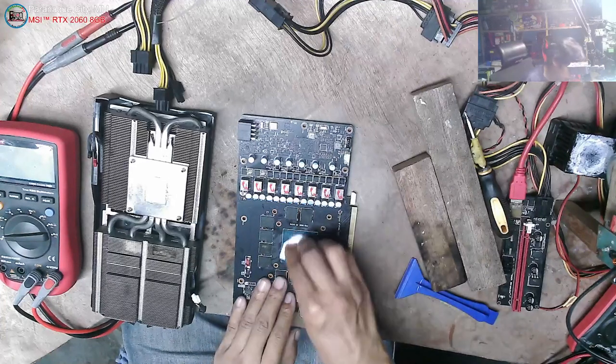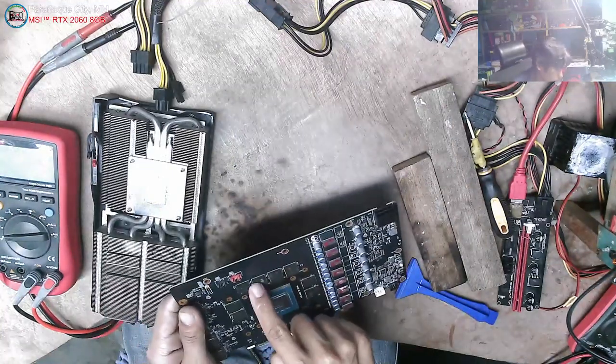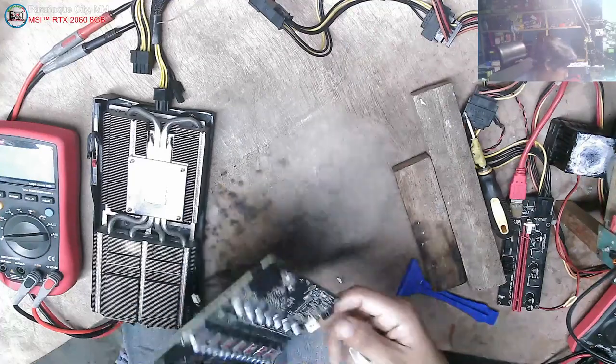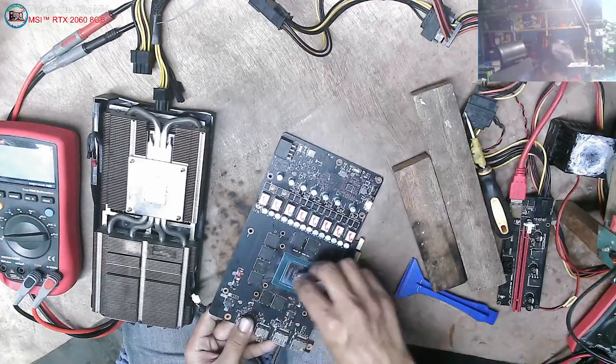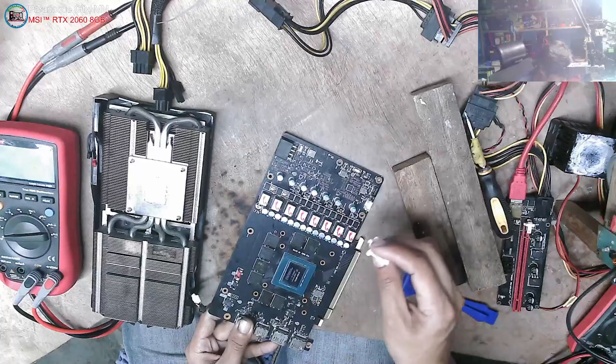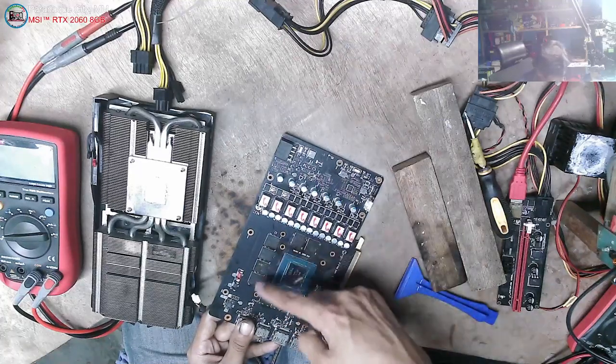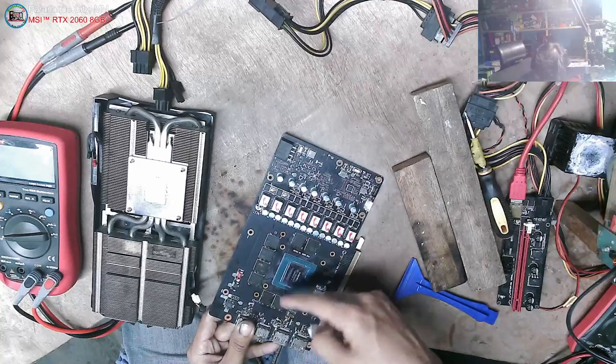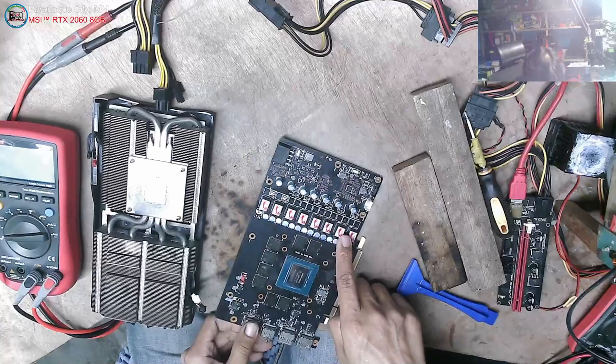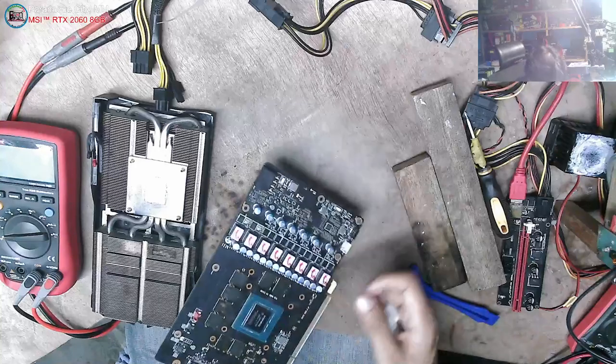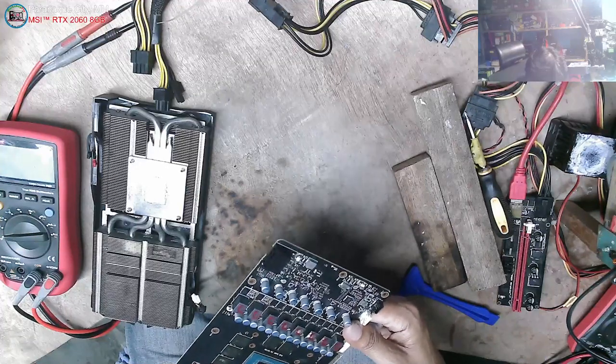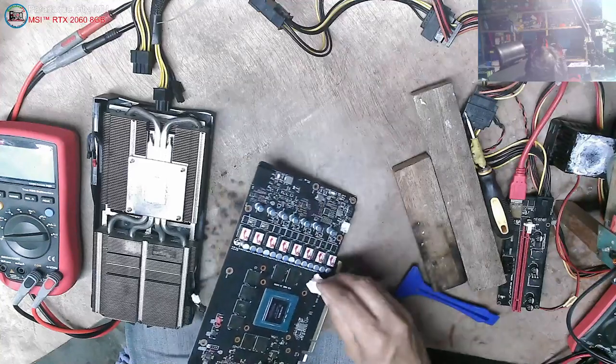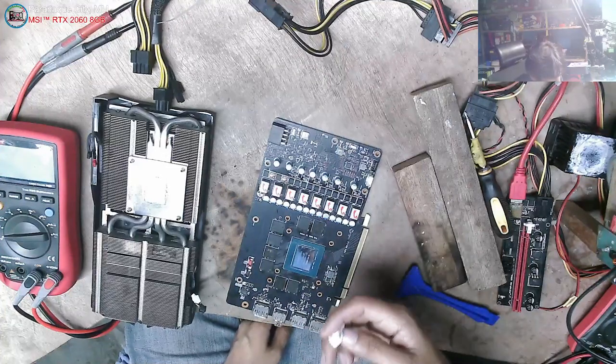Yan. So insert natin muna. Sa fan lang naman yan eh. So usually ito, hindi naman tumapan. Sa ilaw lang. So lagyan natin. For VRAM test.